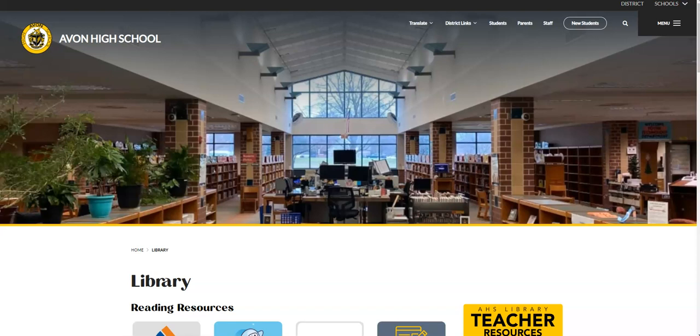Hi, this is Mrs. Young, your Avon High School Librarian. Today I'm going to be showing you where we can find really good research resources.